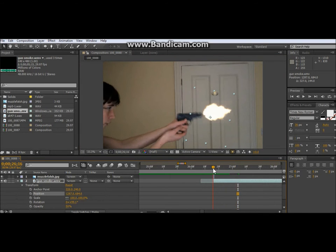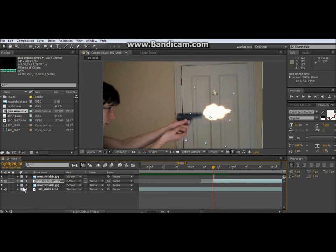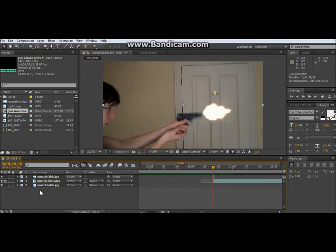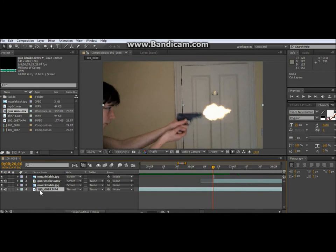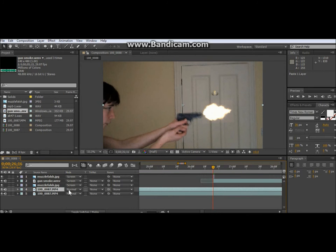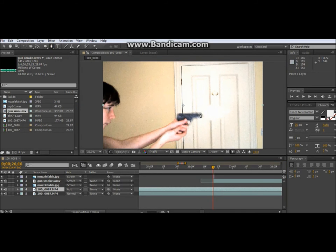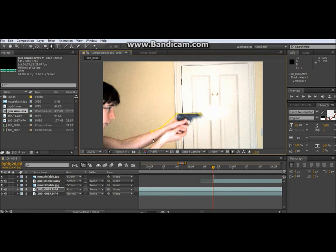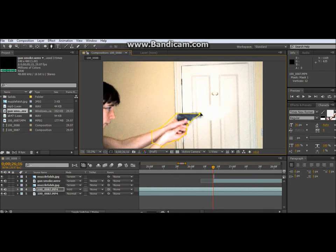And now what I do is I duplicate this. Control C, Control V. Then I change the mode to add. Get this tool. Draw around the gun, down my arm a bit. Over here like that. And like that.